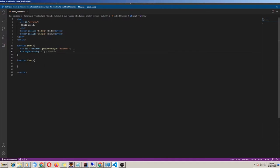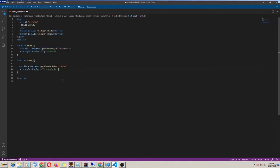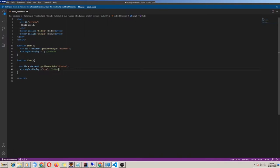So I copy this code, but I need to put another value to hide the div. To hide the div, I set style.display equals 'none'.